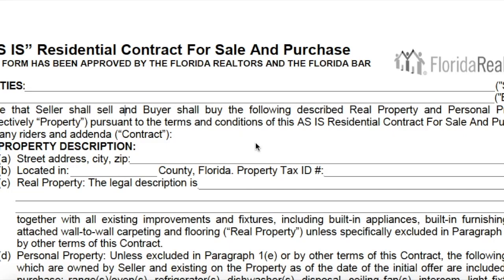Hi everyone, today we're going to be looking at the AS-IS Residential Contract for Sale and Purchase, especially focusing on the 58 spaces that the contract provides which require you to make an entry. This presentation is designed for new Realtors and especially for Keller Williams agents who are just starting out in their career, but this is a very basic look at the contract.